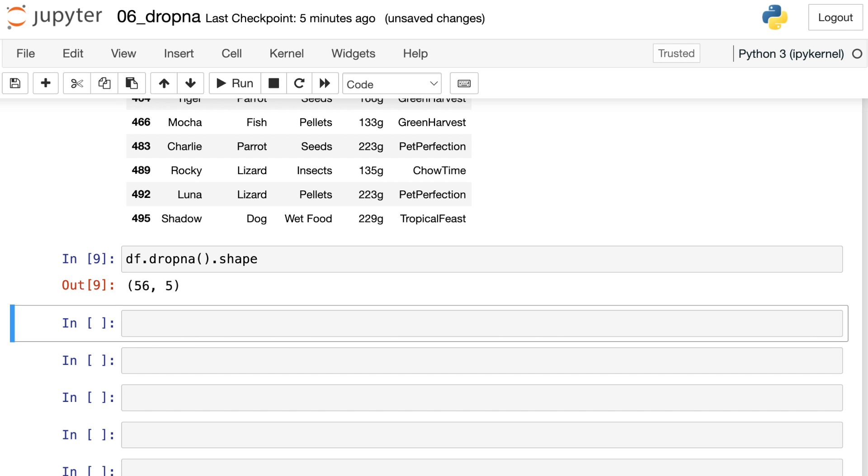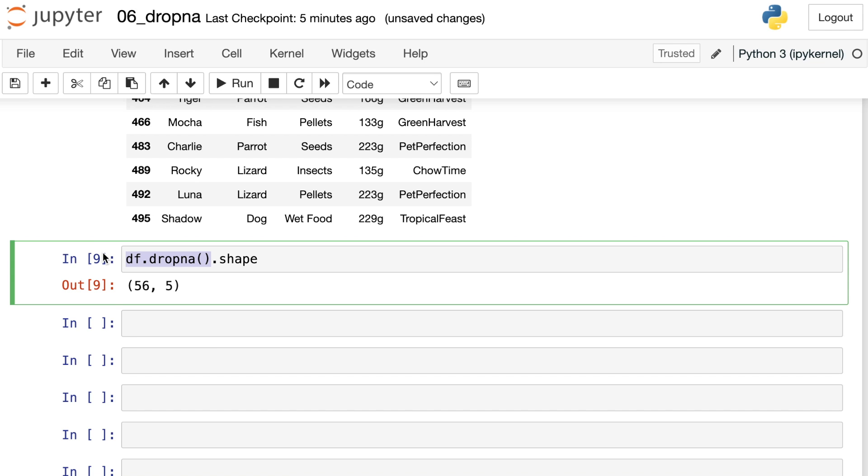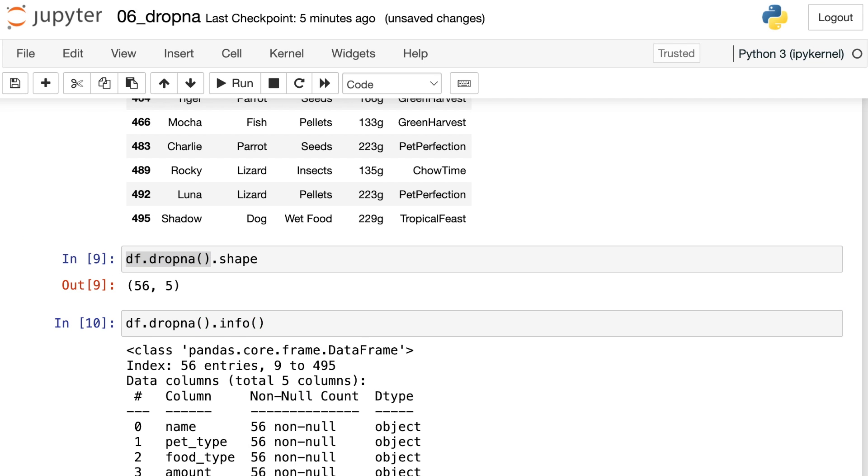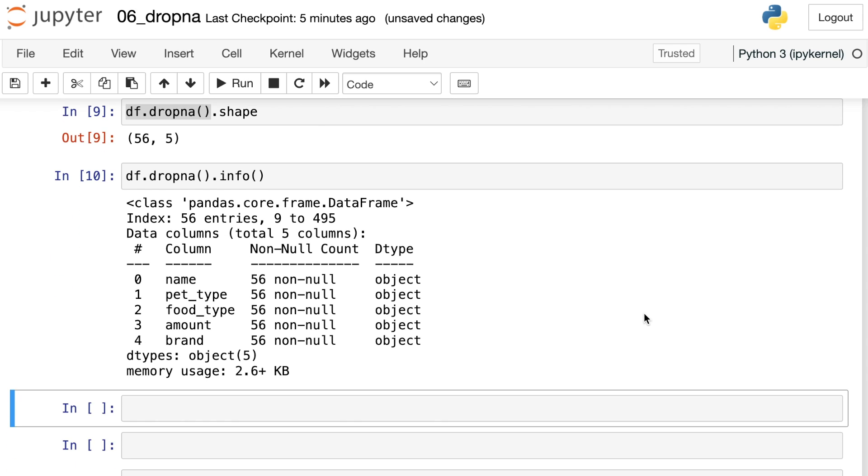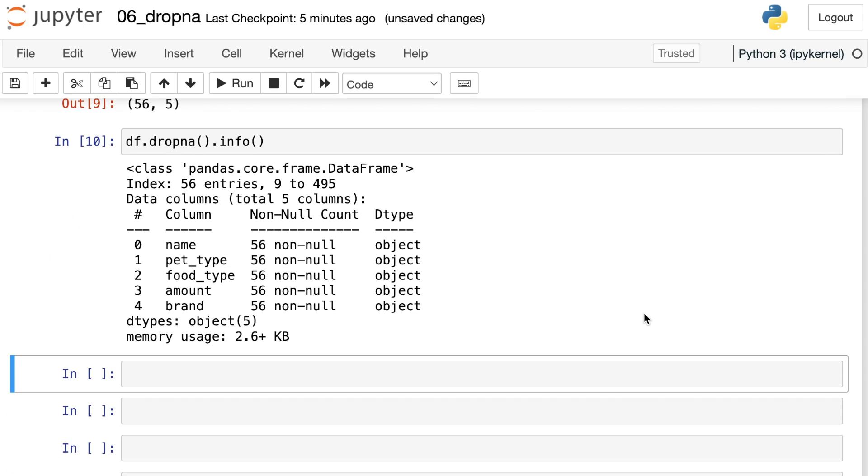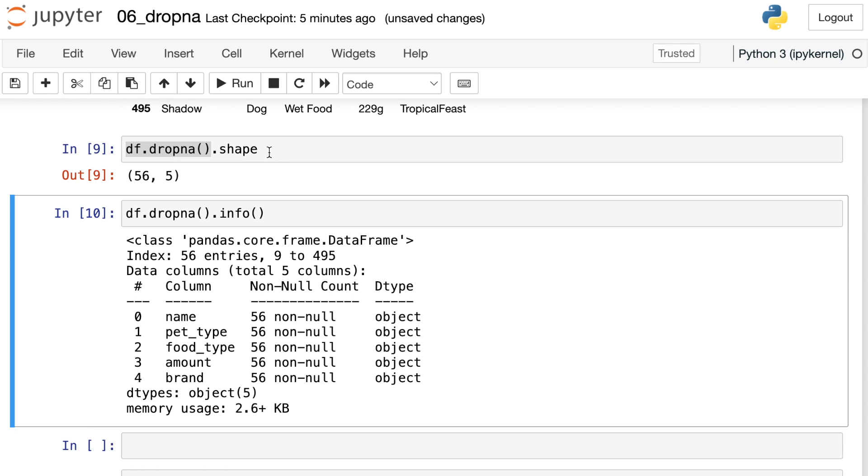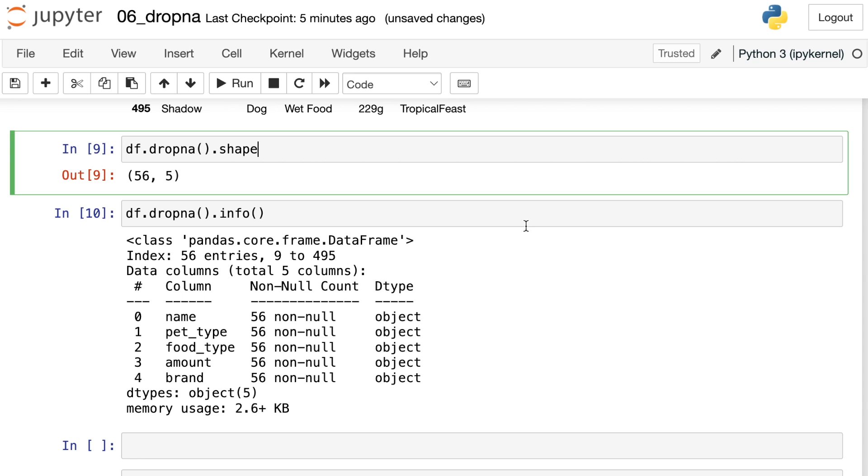We only have 56 values left. We started with 500, so we've reduced by about 90%. A lot of times that's just far too many values. It turns out that this dropna is actually getting rid of all the rows that have any missing values at all. So now when we look at info, we have 56 rows and all of our columns have filled in values for every single row. Dropna without any other modifications is actually going to get rid of any row that has a missing value in any of the columns.